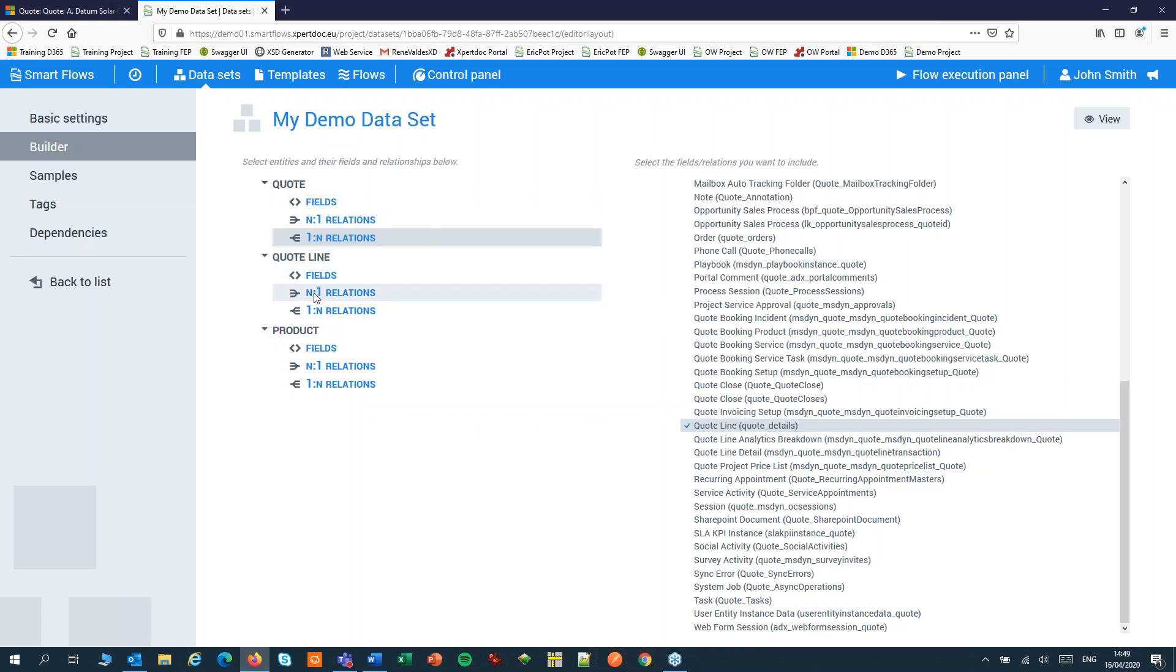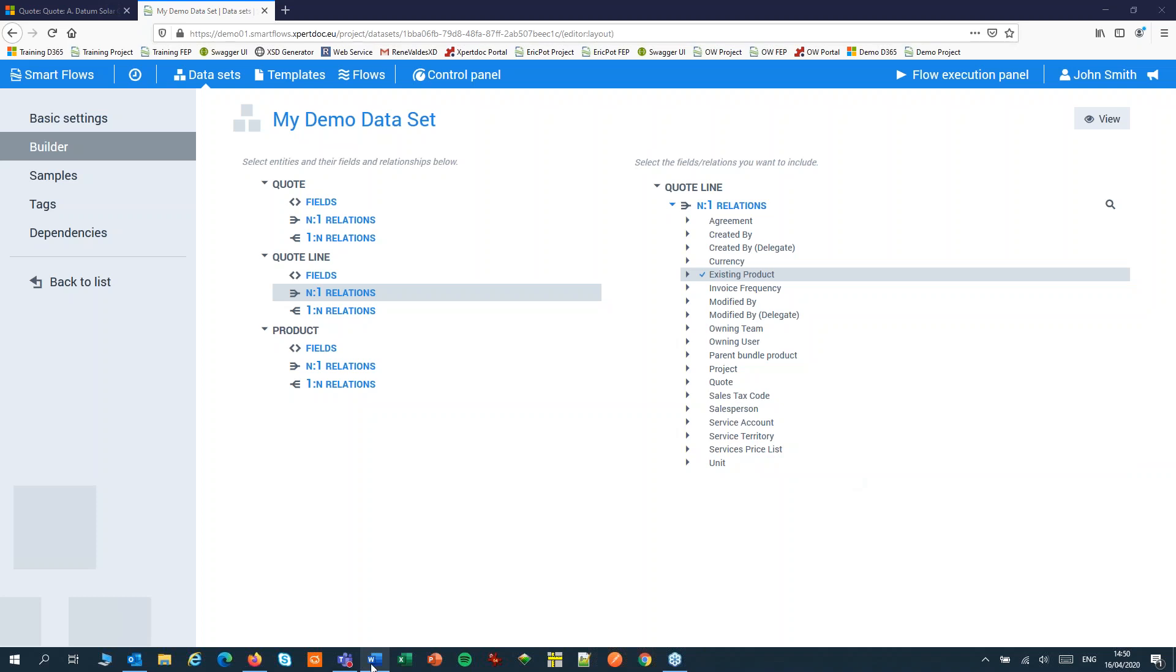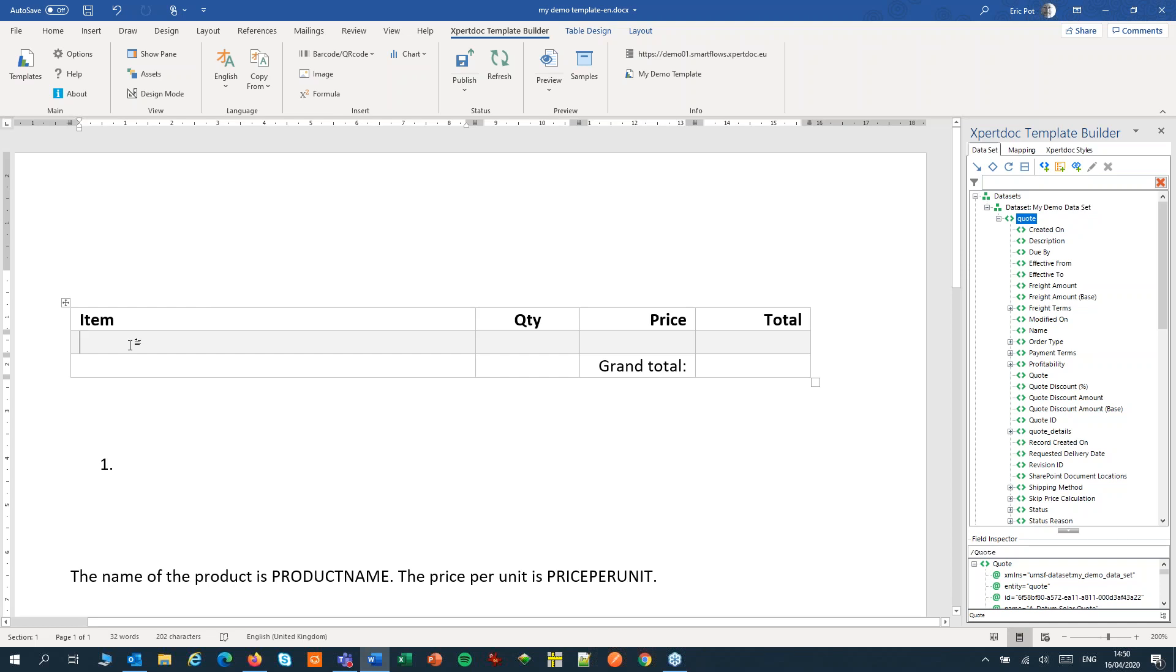From the quote line itself I've picked up the relation to the existing product in the product catalog. Let's switch to our template. You might have to refresh it after you've made changes to your data set.